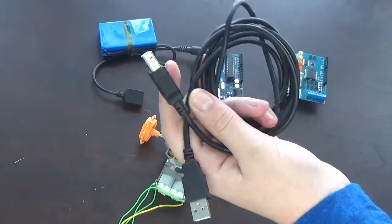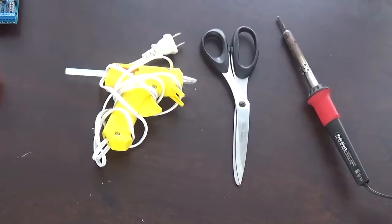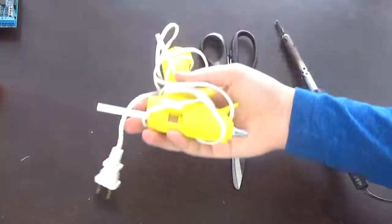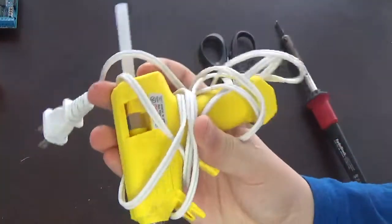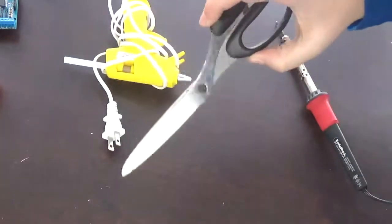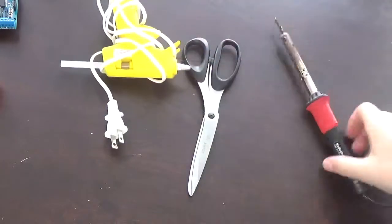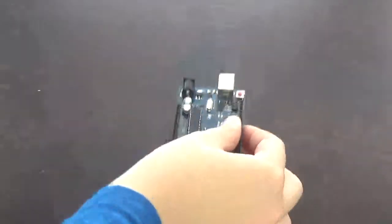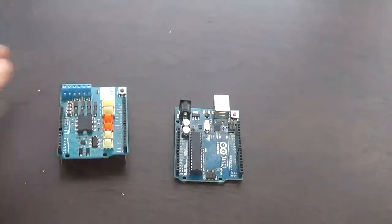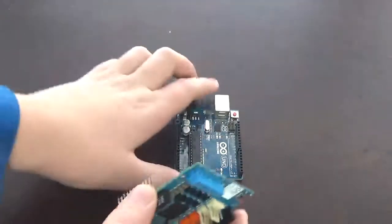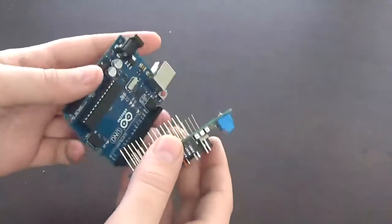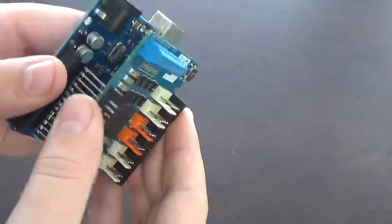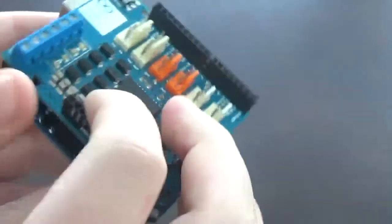For tools, you're going to need a hot glue gun, scissors, and you may end up using solder. Then take your Arduino Uno and Arduino motor shield and connect both of them just like any other Arduino shield. Make sure not to bend the little prongs on both the Arduino Uno and motor shield.